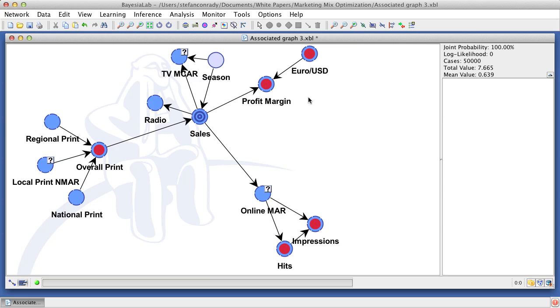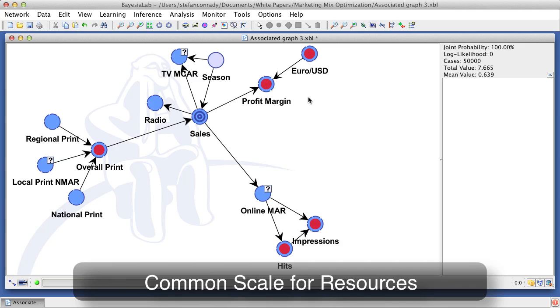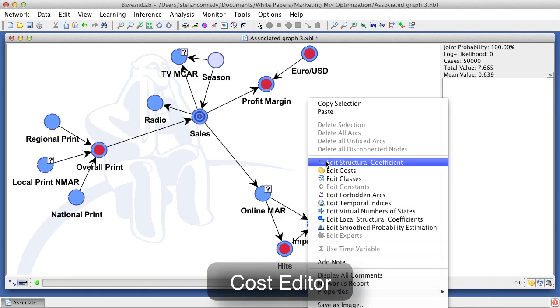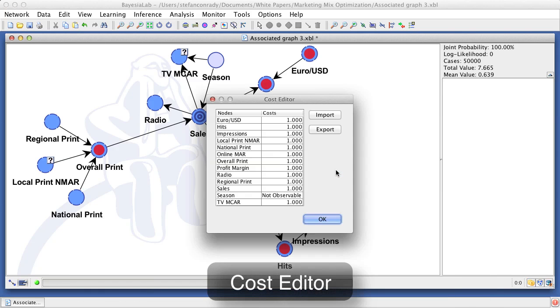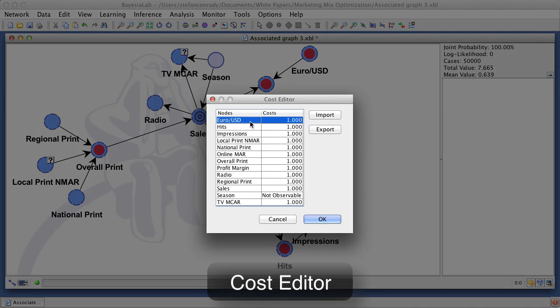As mentioned earlier, all variables had already been standardized prior to importing them into Bayesia lab. In order to optimize the levels of these marketing instruments, we need to convert them into a common scale in terms of the resources they use. Typically, this would be a currency, for example dollars or pounds. We can use the cost editor to assign specific dollar amounts for one unit on the respective scale of each node.